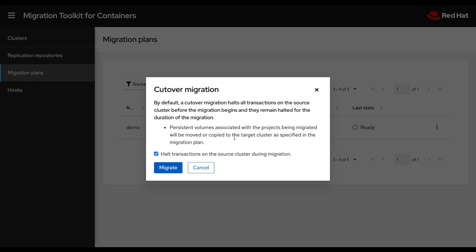So here I have the option to either halt the transactions. So by default, this will shut down the application on the source side before starting it up on the destination side. If I'm doing testing as an example, like this is the case here, I could choose to not do that, which would mean that my application at the end will be running on the source side and on the destination side at the same time.